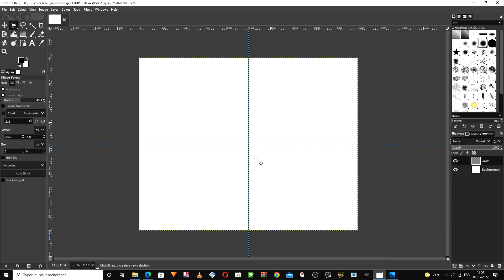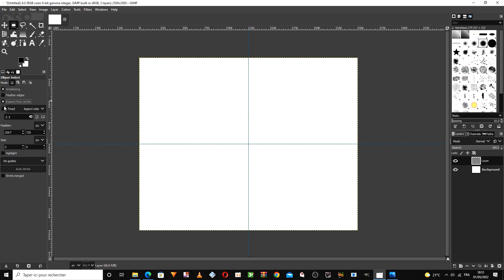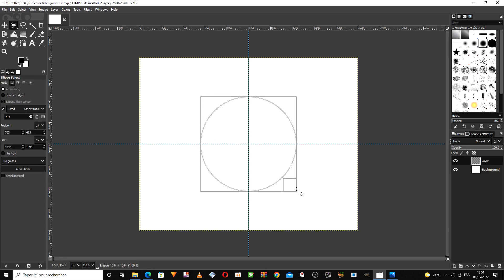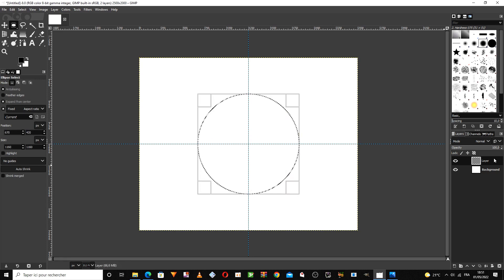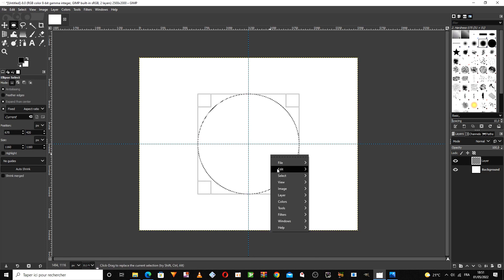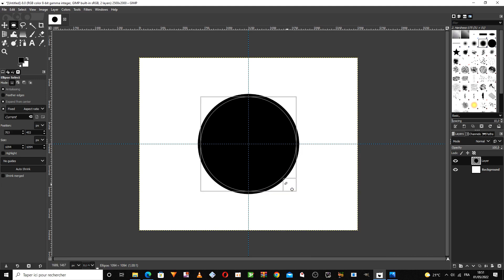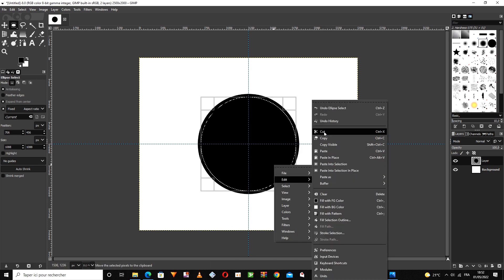We choose the circle tool from here. With these two options selected so that the circumference of the circle has the same radius from its center. Then we choose the color we want, and we cut the inner part of the circle in this way.